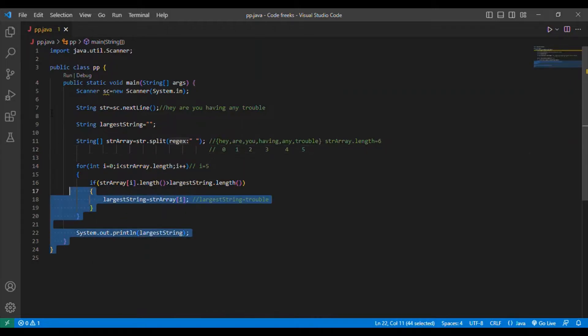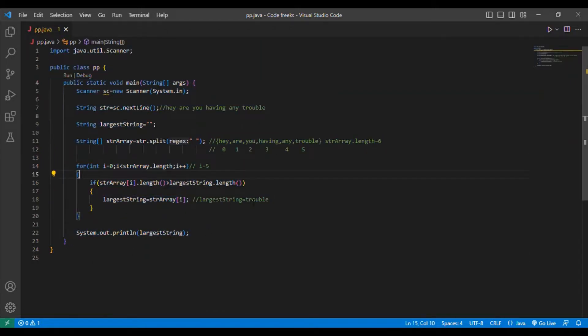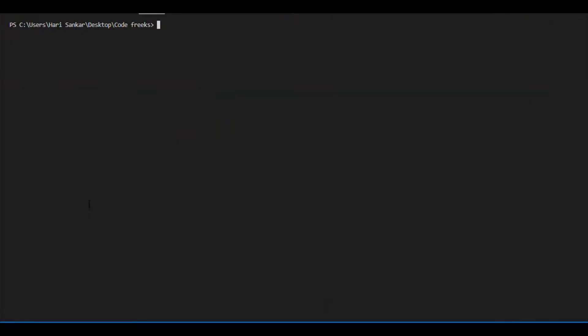So this much is my coding for this particular question and my output will be 'trouble'. Let me move into the output session and show you the output. In this output session I will be showing the output of my particular code. My question is to find the largest word in a string. If you don't understand, take a notebook, go through my code, and apply the logic. I am going to compile my code.